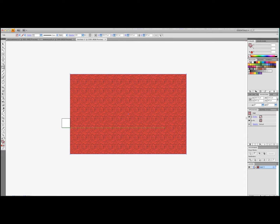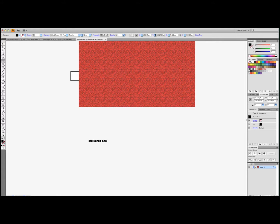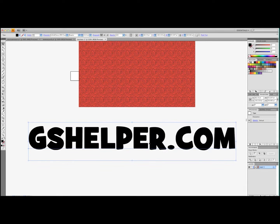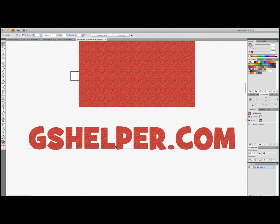You can also do something else that's cool. We can take our text tool and write something — gshelper.com — turn that red, then press Command-C, Command-F to make a second copy, and hit our swatch. There you go, so now you can apply that swatch to anything you make. You can fill your little square with words and different shapes; it doesn't really matter — it'll all give you the same seamless effect.